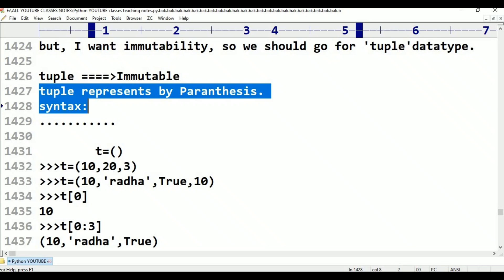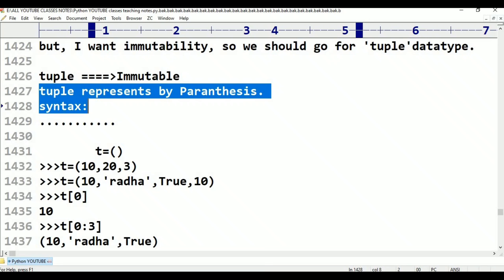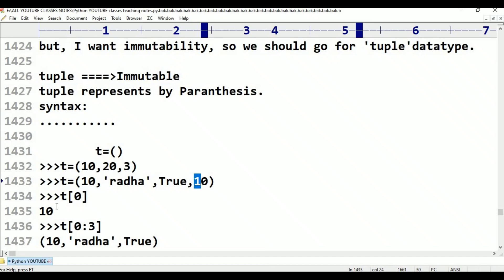Heterogeneous values are allowed. For example, 10 is equal to a string value, True is a boolean value. Duplicates are also allowed, for example 10 is equal to 10. By using index we can get that value.